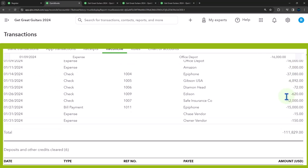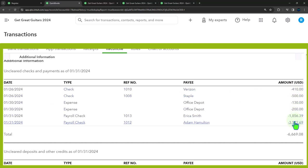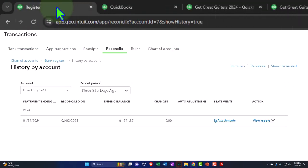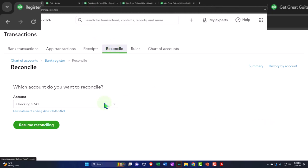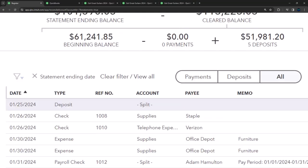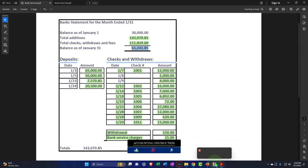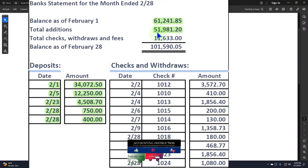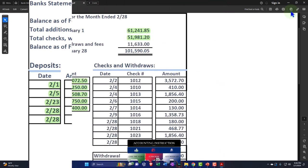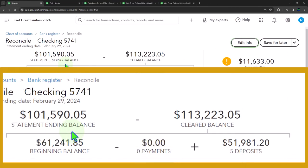Here's the bank reconciliation as of January 31st. We have the summary up top — the statement balance, uncleared transactions, and register balance. We want to look at the uncleared checks from month one, which we expect to be clearing now in February because they were written in January and didn't clear then.